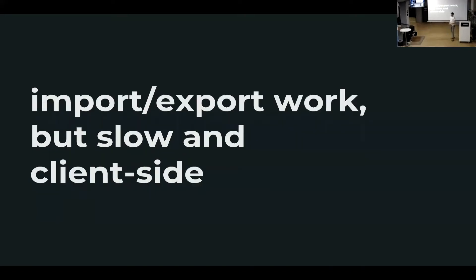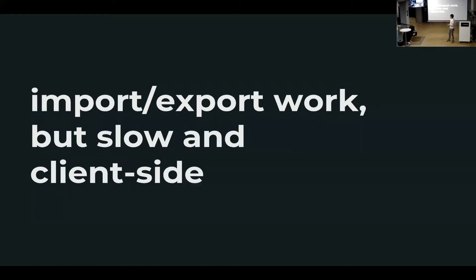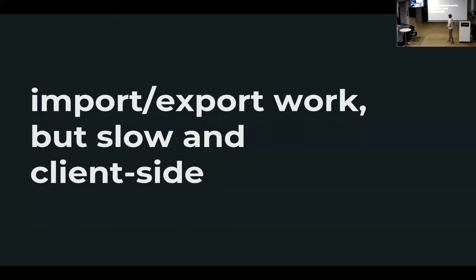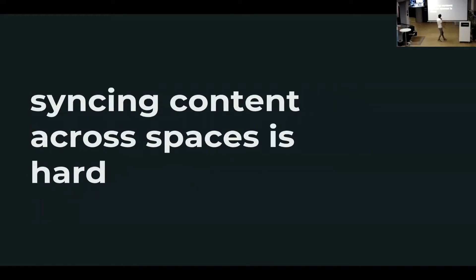So what do we have currently to work around this? We have the import-export tool where you can basically dump your entire data locally. You can import it back into another space. It's kind of working, but it's obviously a client-side tool, so it's slow. And it also requires you to sync with your colleagues who is actually doing an import right now, who's doing an export. Wouldn't it be nice if there's some other solution?